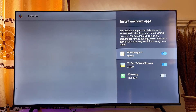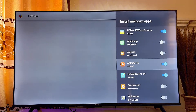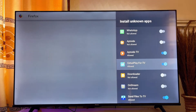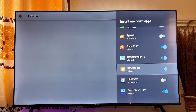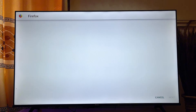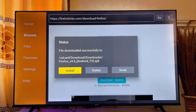Look for the Downloader app in the list of apps and make sure that this permission is turned on for Downloader. Once that is done, go back to the previous screen and click on Install again.